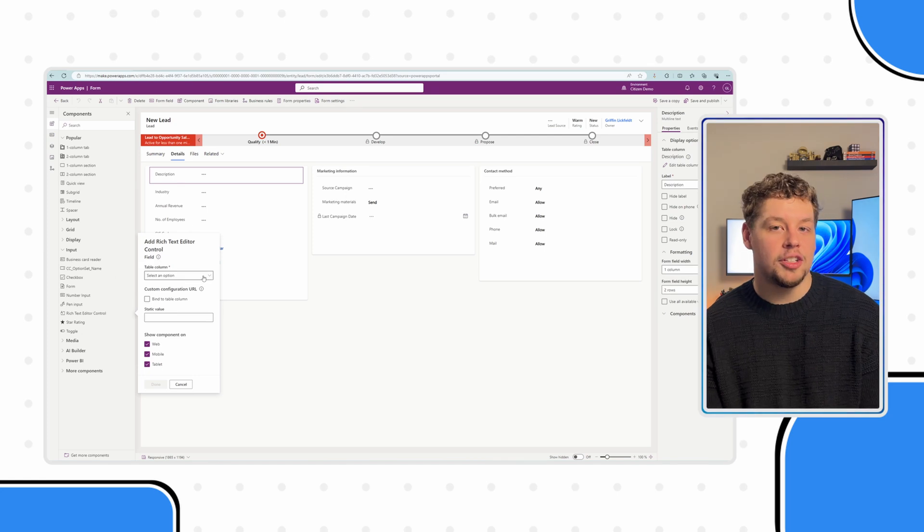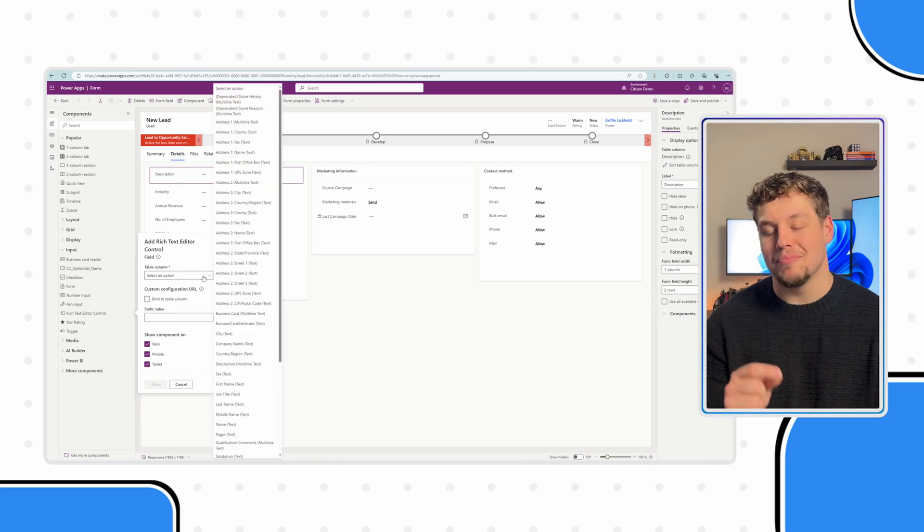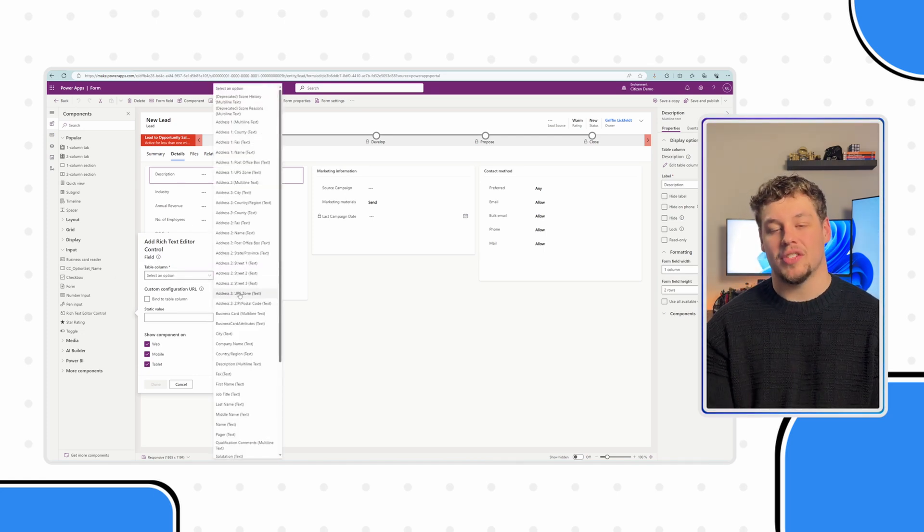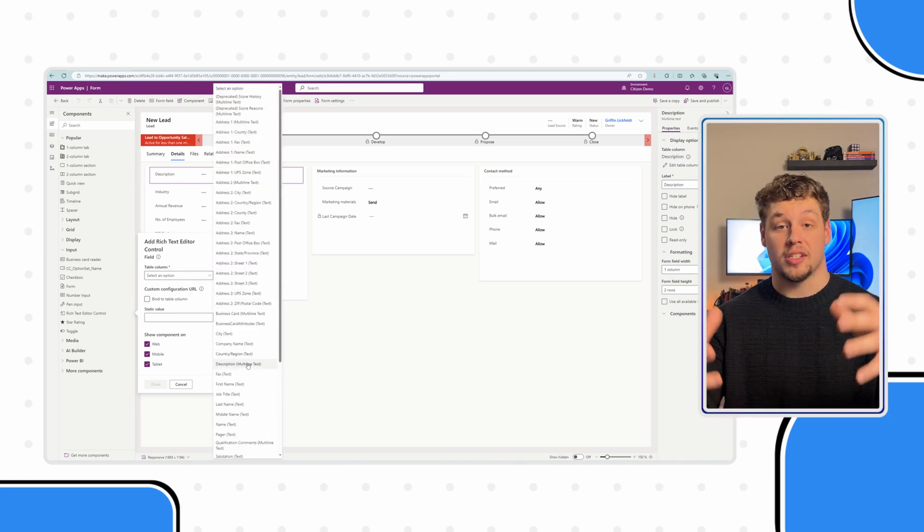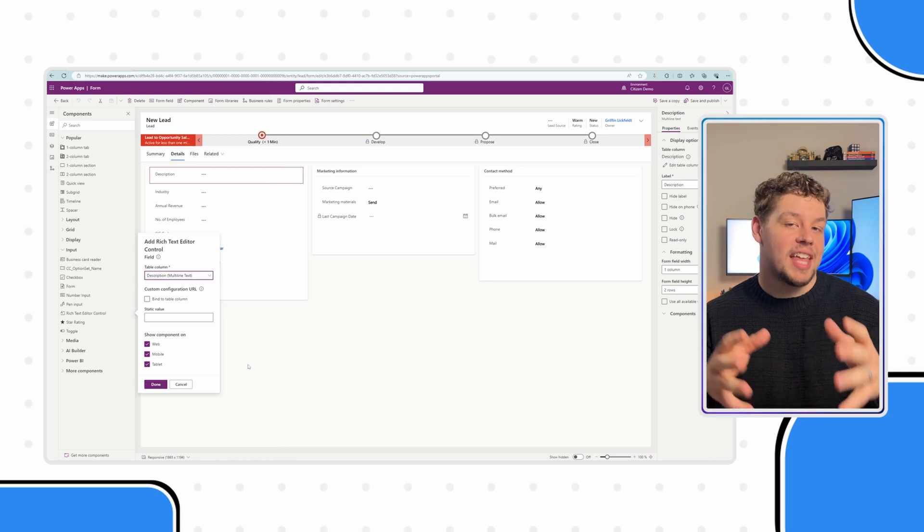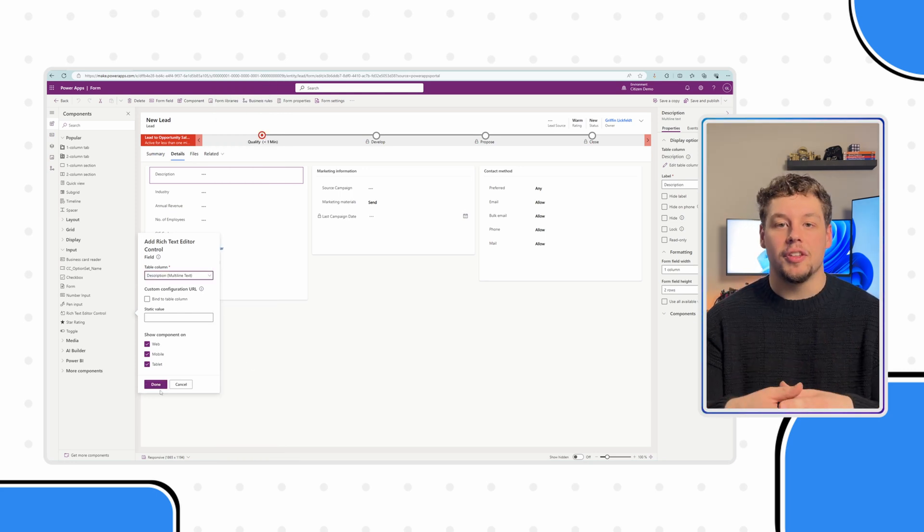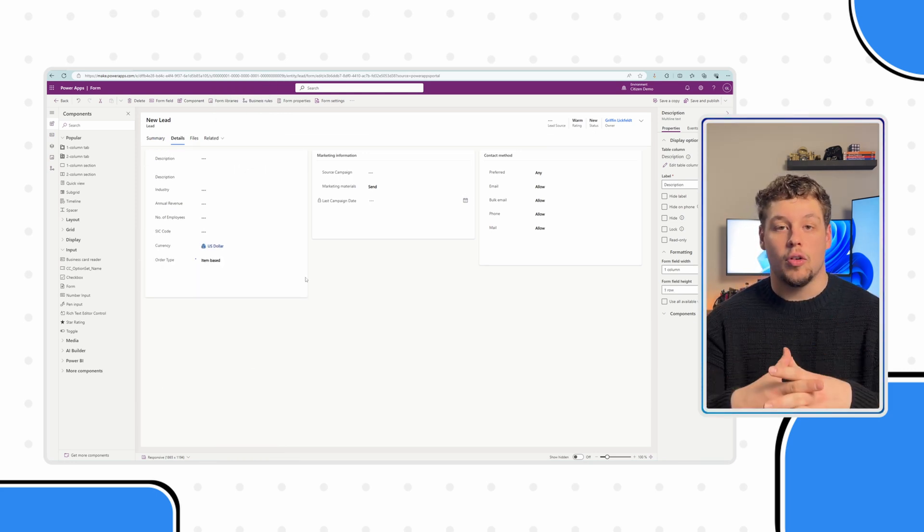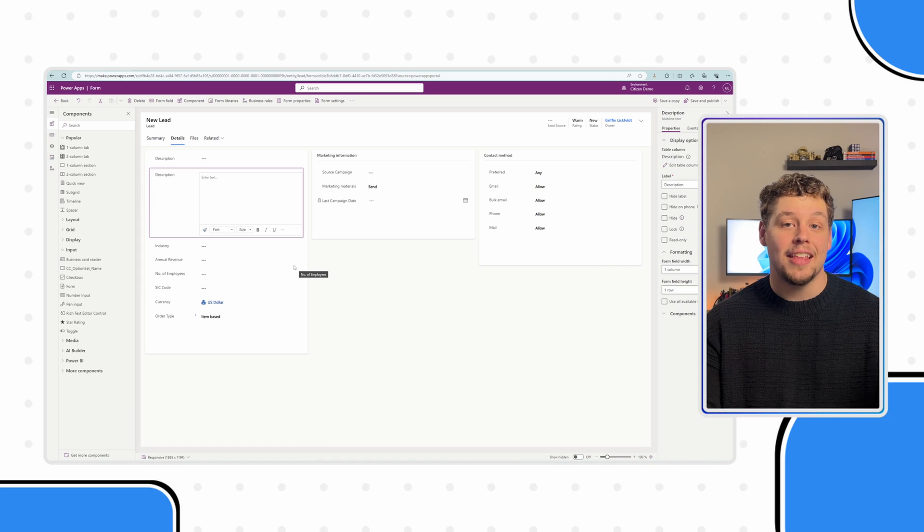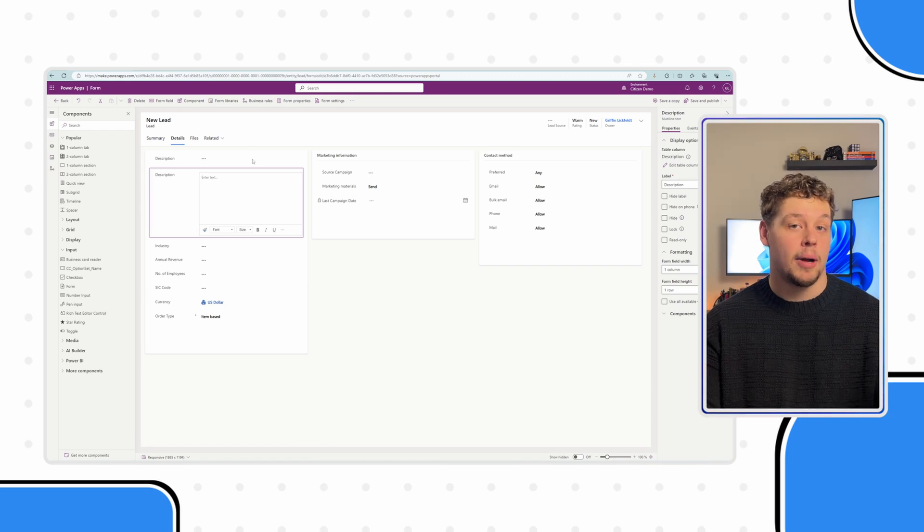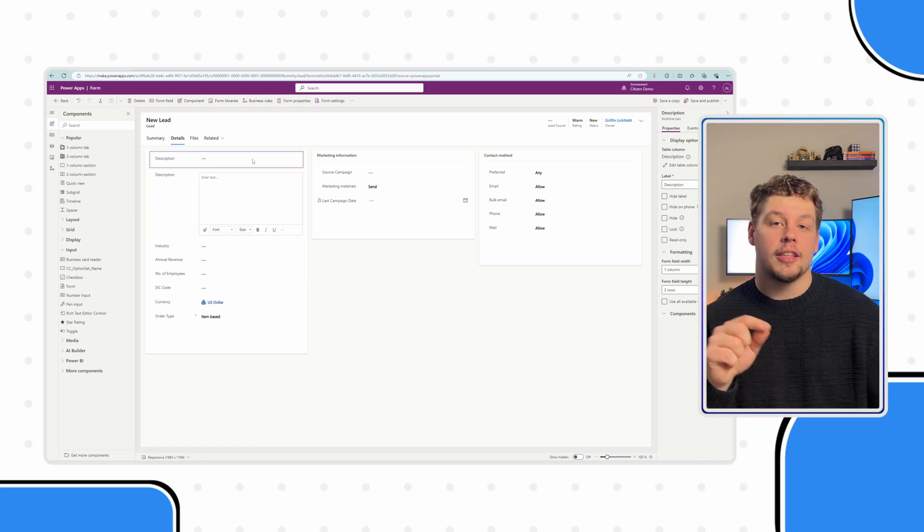Once you let go, you'll need to select the multi-line text field that you want this control to sit on. It will then add the field that you select directly onto the form where you placed it. And it's going to add this big text box next to it.